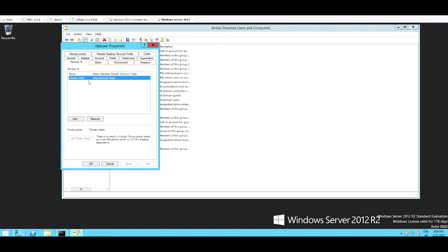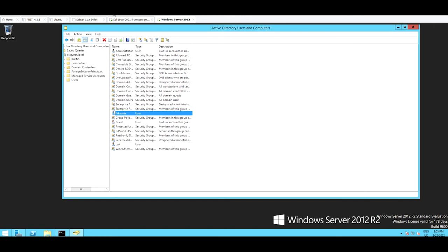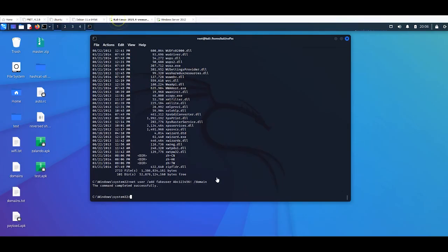It's a domain user but we need to be administrator. So come back here on the Kali machine and we're going to say net group.